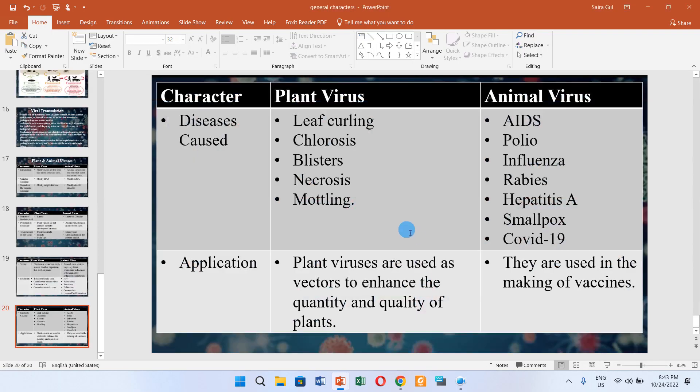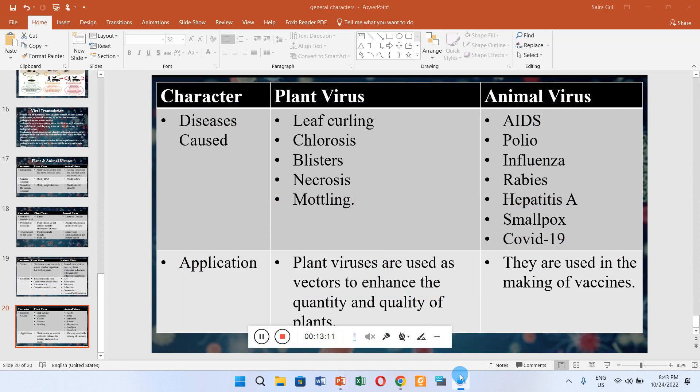So this was all about the nature of viruses. Thank you very much.